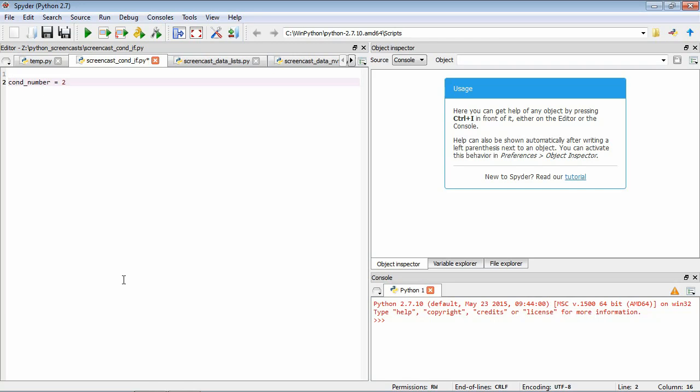We're not actually going to do anything relating to a real experiment here. For demonstration purposes we want our program to print out the phrase blank if the condition number is 1, the letter capital A if the condition number is 2, and the letter capital B if the condition number is 3. One way to do this is to use conditionals.